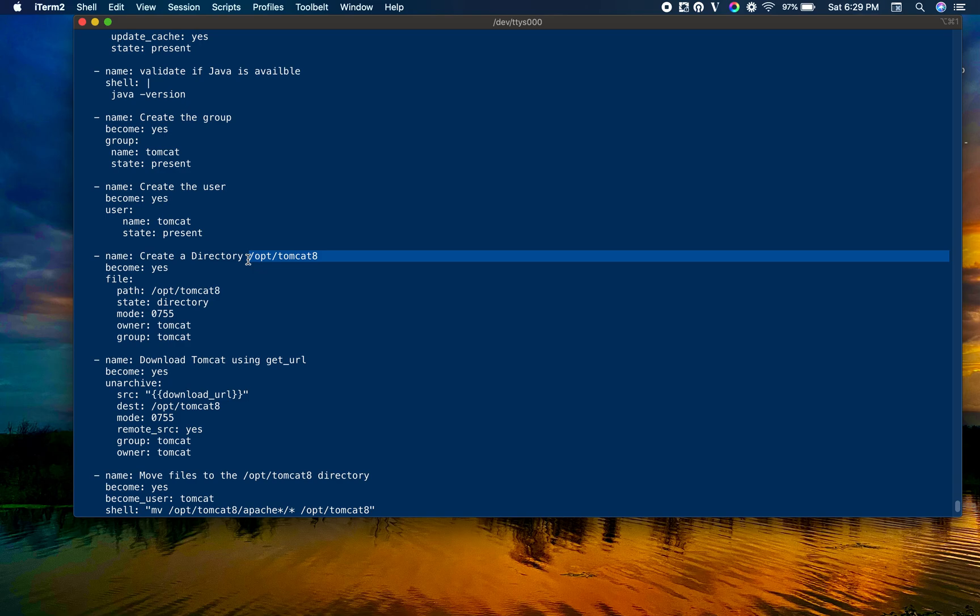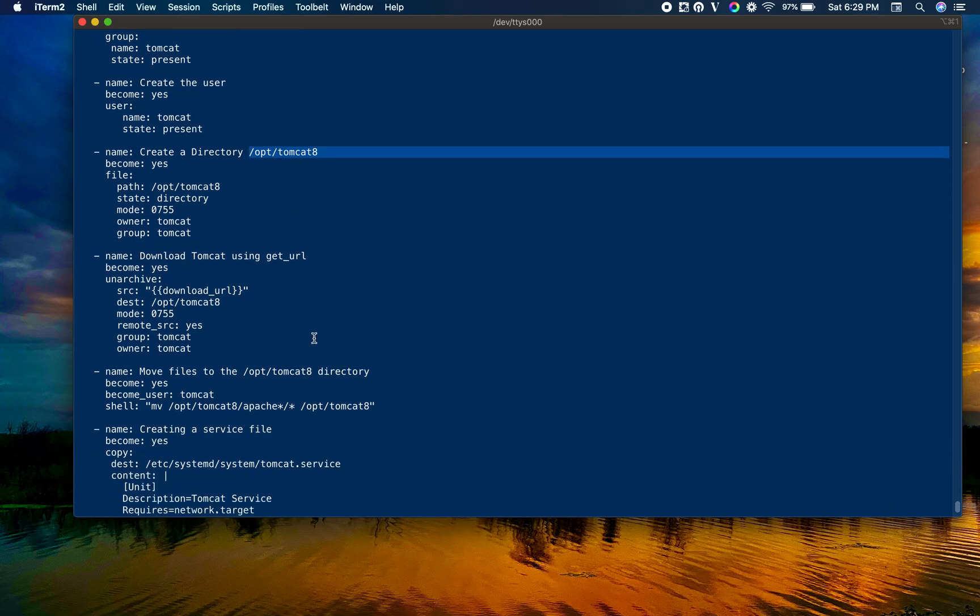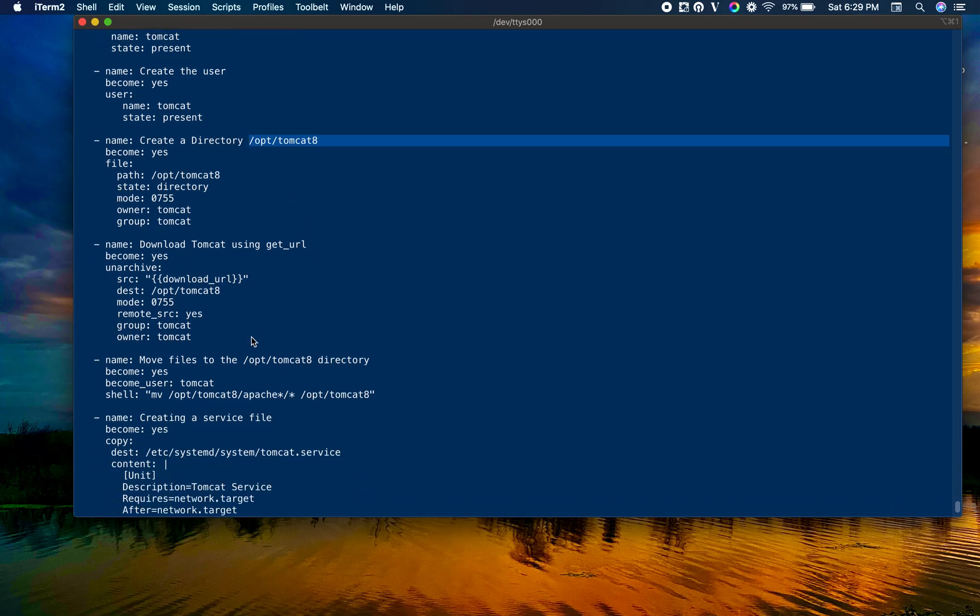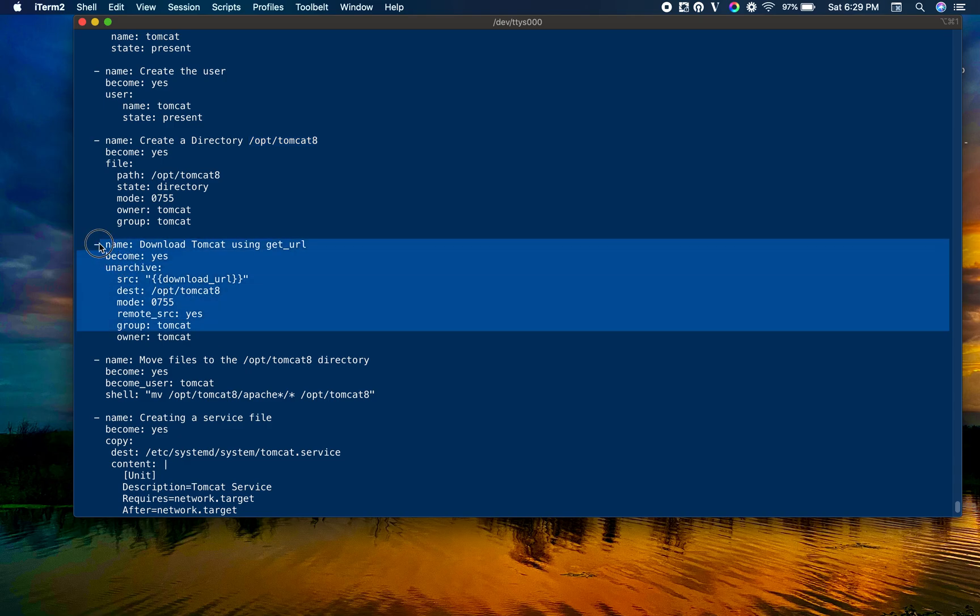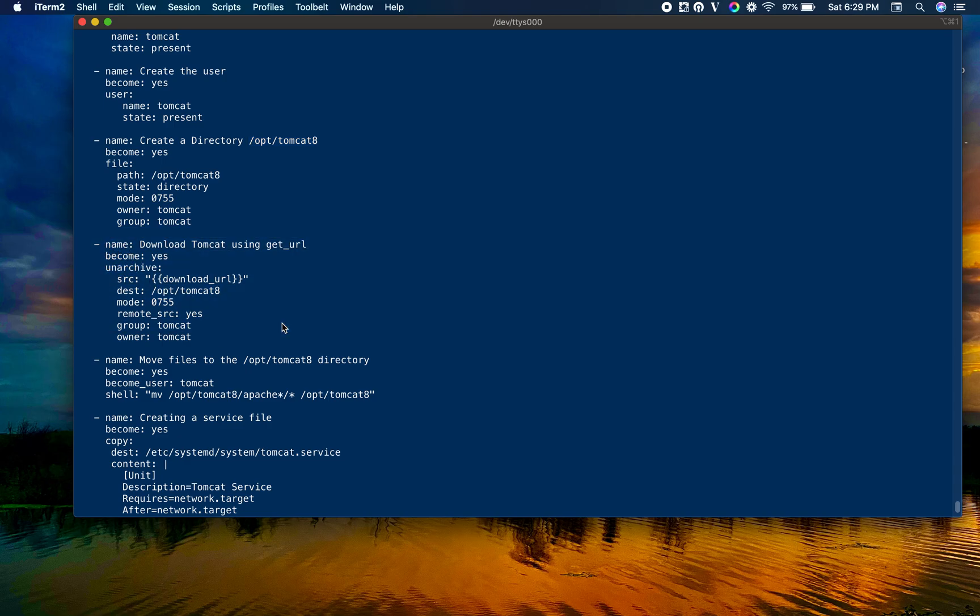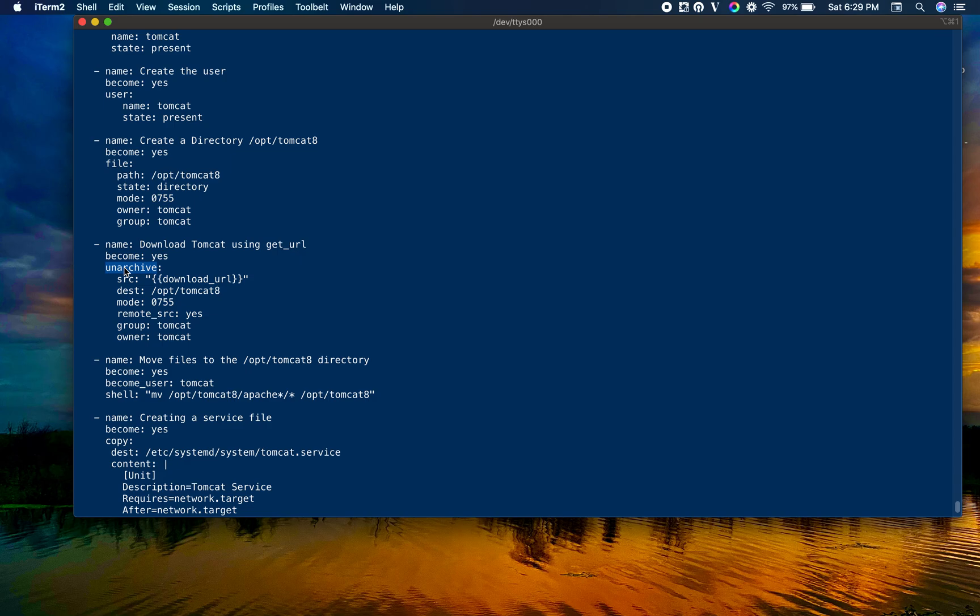The next thing is download Tomcat. We are using unarchive module. You can do it with get_url also, but you would have to do one more step of extracting the downloaded zip or tar file, which can be easily done with unarchive itself.